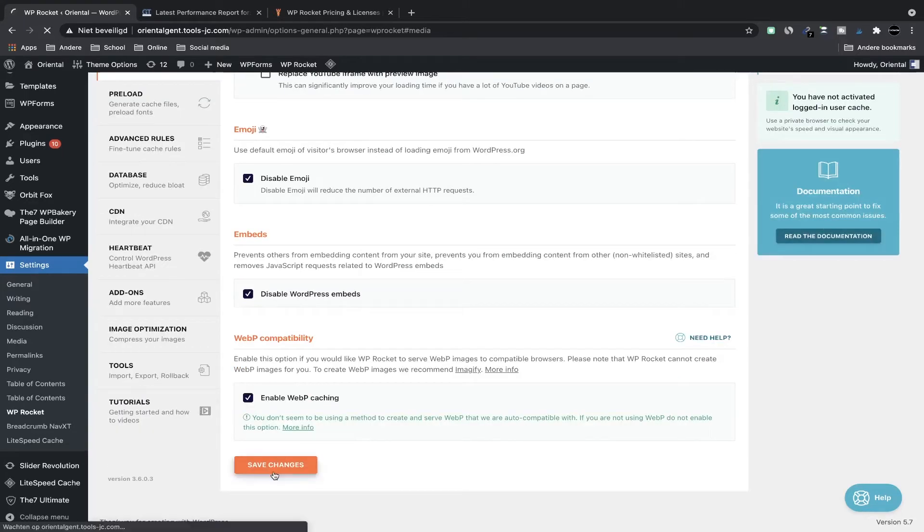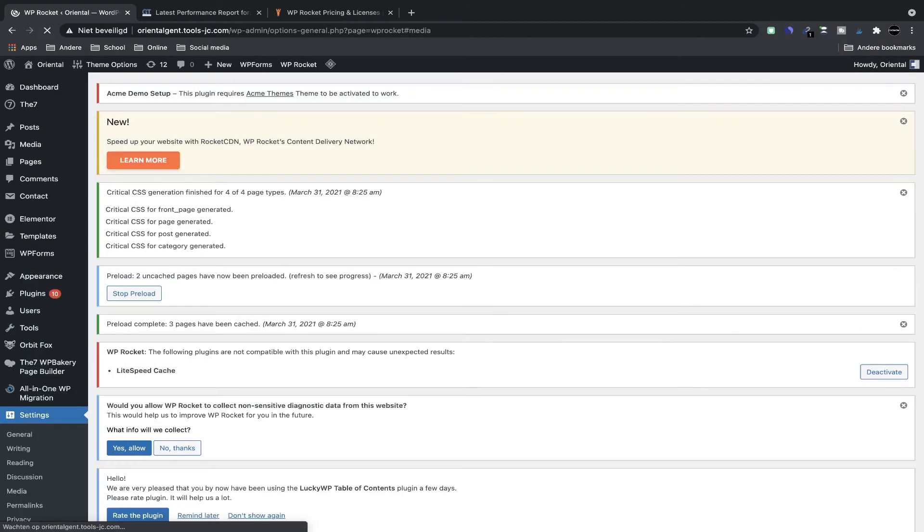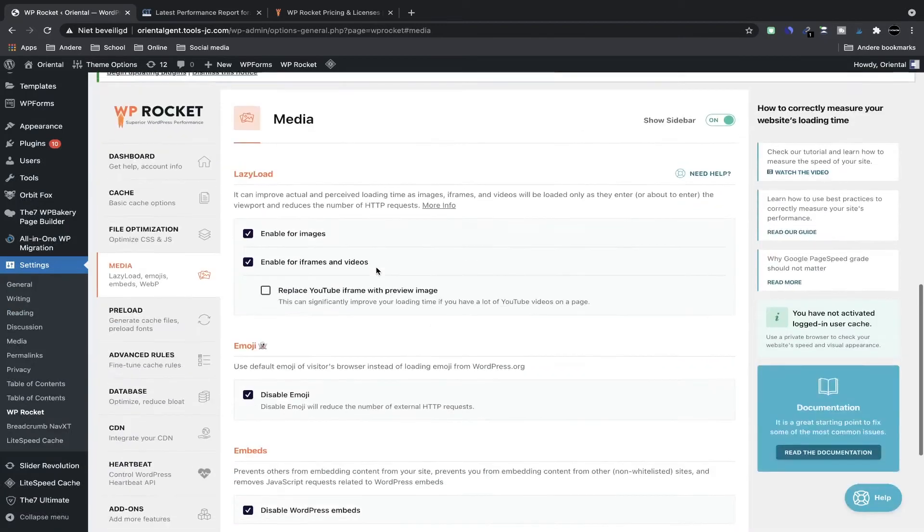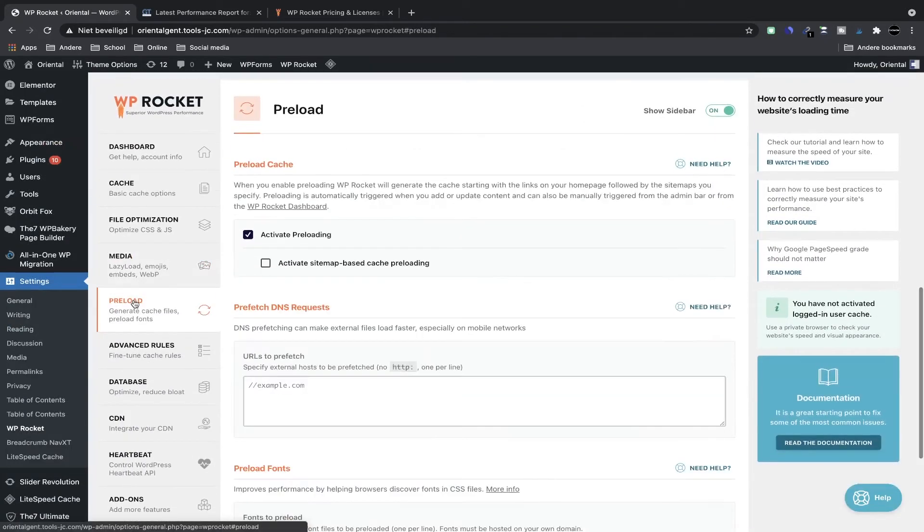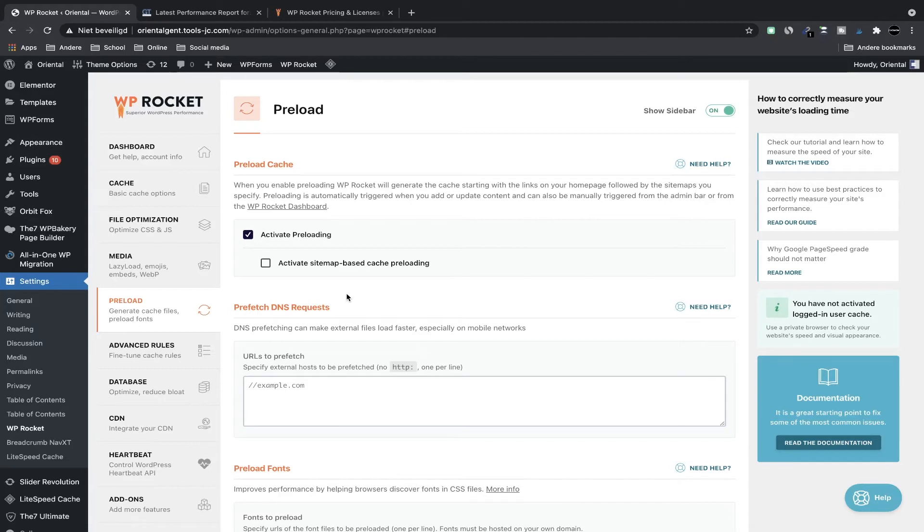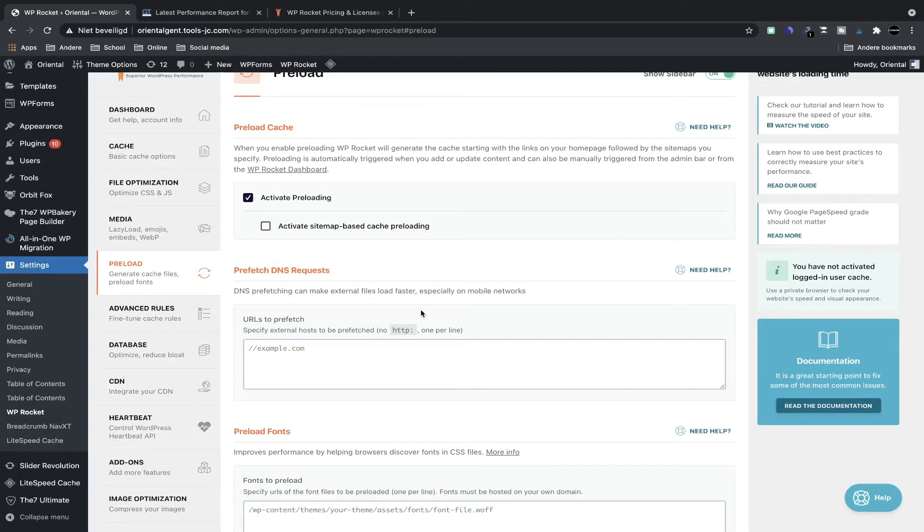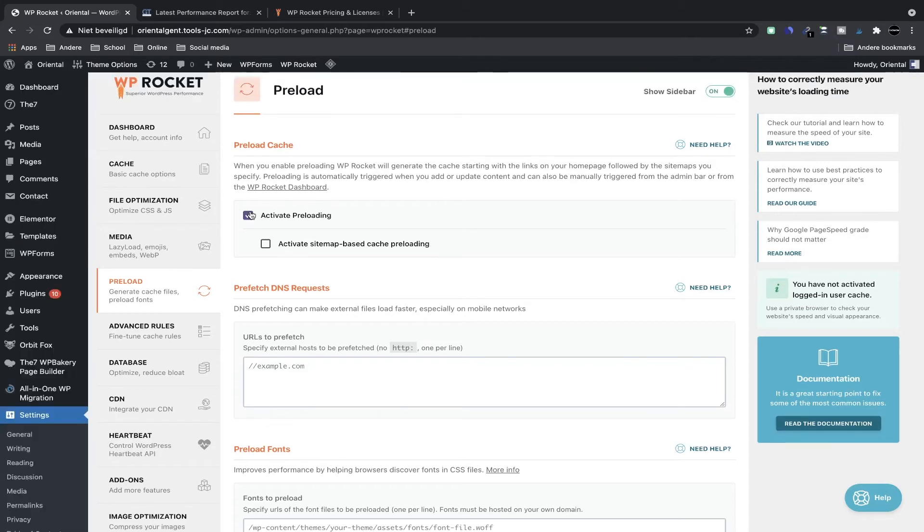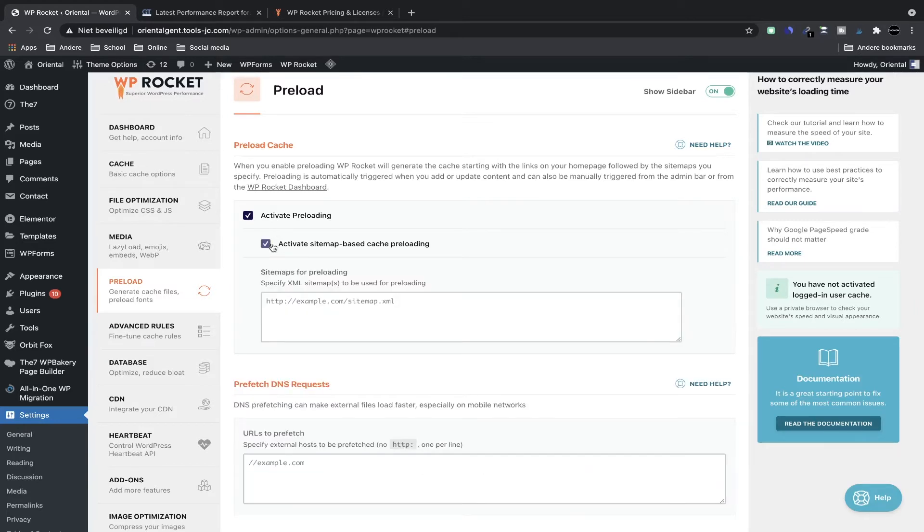Then we're going to head to preload. Preload means that you are caching files before visitors come to your site. If there's a page that's not in the cache, they will wait till the visitor goes there, generate the page, and then it will cache the page. So the very next time a visitor comes they're going to see the cached version and it will be faster. So I'm going to activate preloading. You can also activate the sitemap-based preloading and then this goes through your sitemap and then it preloads all those pages here.